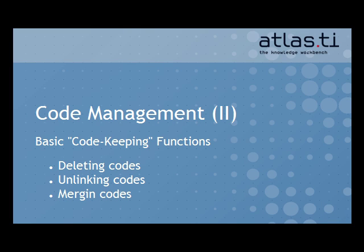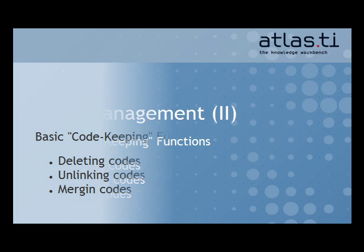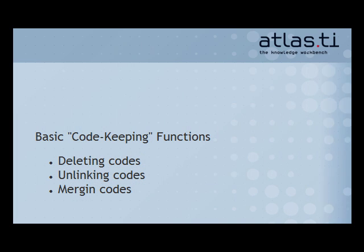Welcome to our second tutorial on the topic of code management. Here you'll learn about three basic functions for editing your code lists in Atlas TI.